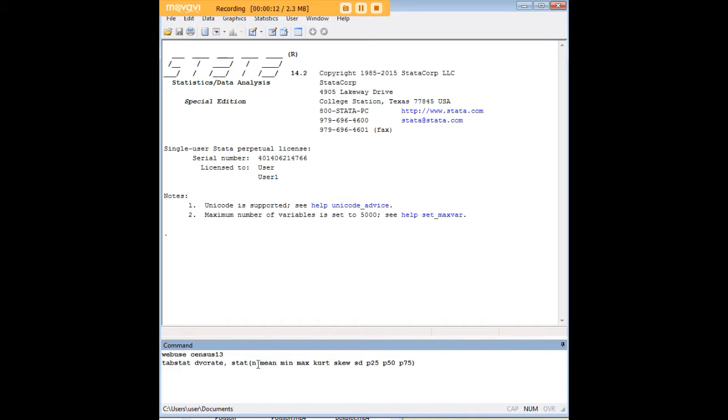Now the easiest way to learn something is just by doing it, so I'm going to show you the code that I'm using and I'm going to create an actual table for you here. Then I'm going to show you what you can do to modify that table to meet your own needs.